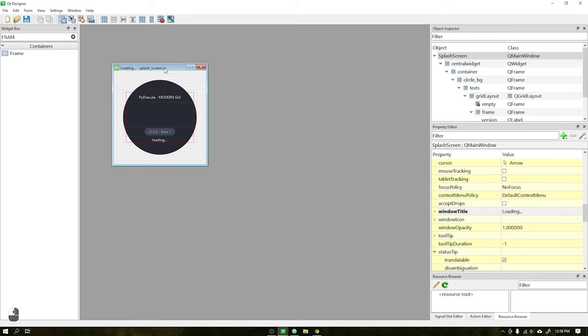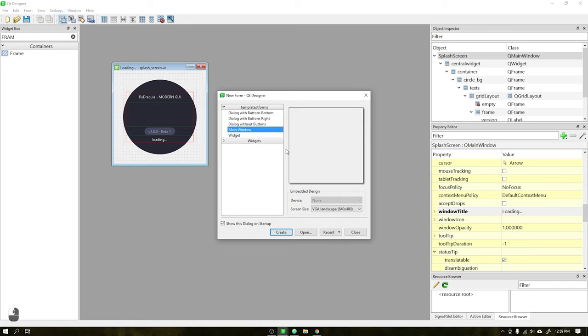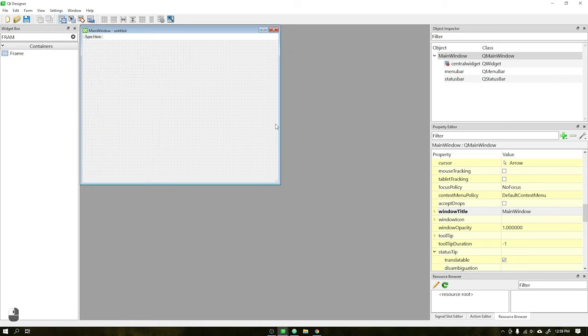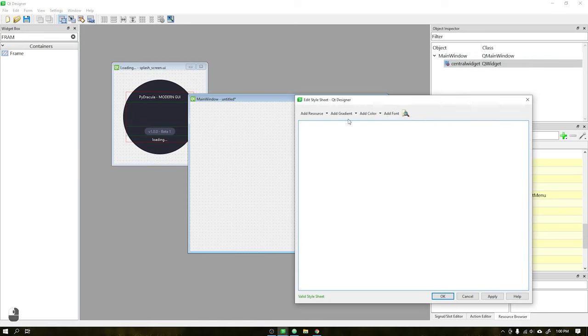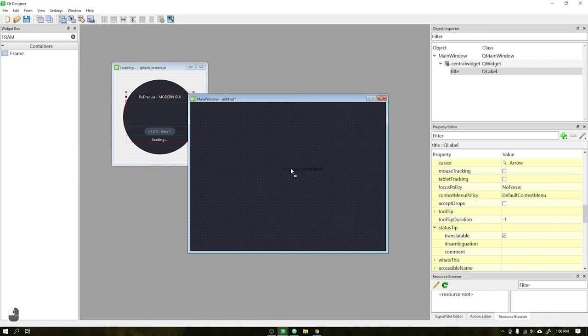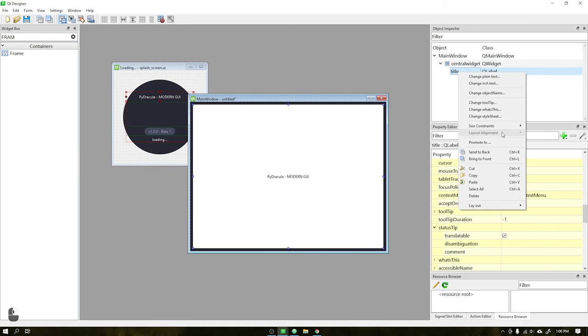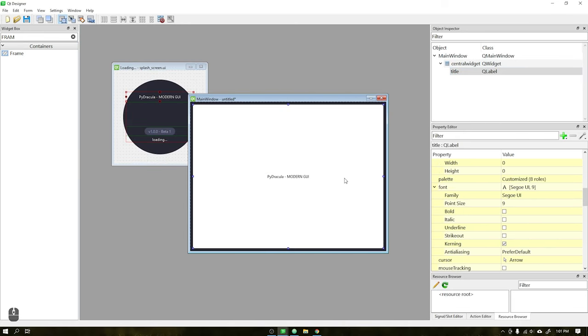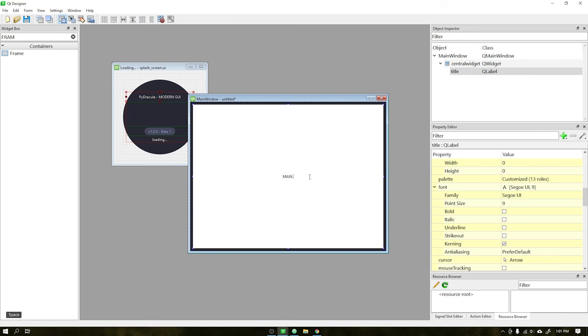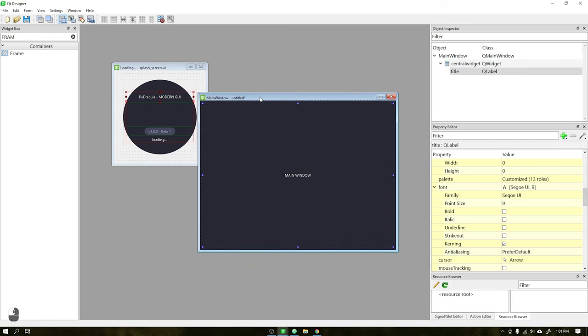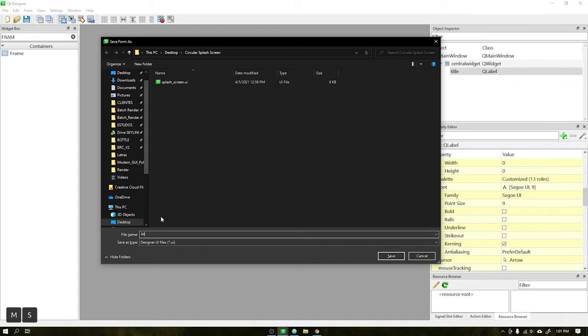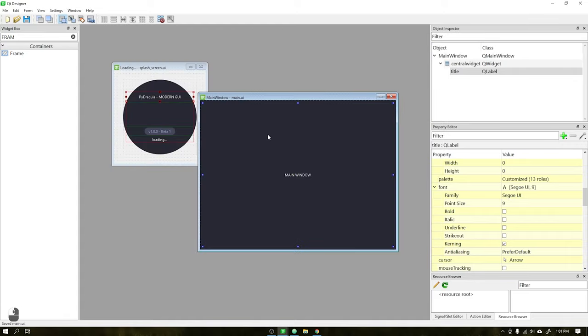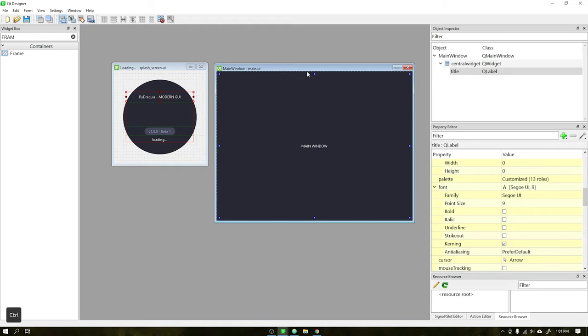The next step is to create a blank window. That window will only contain text and will be displayed as soon as the splash screen reaches 100%. At the end of this video, I will show you how to integrate this splash screen with PyDracula or any other project you want. Save this file with the name main.ui in the same folder as the splash screen.